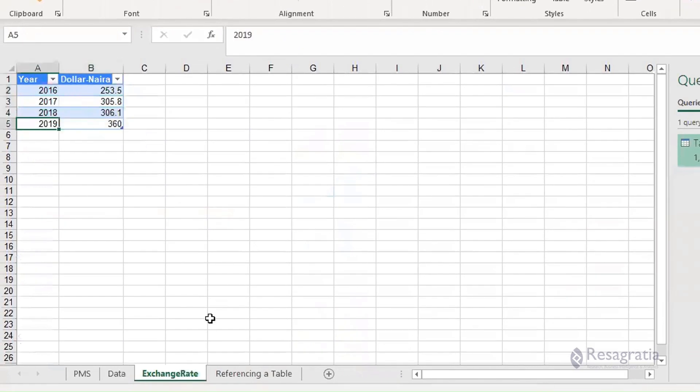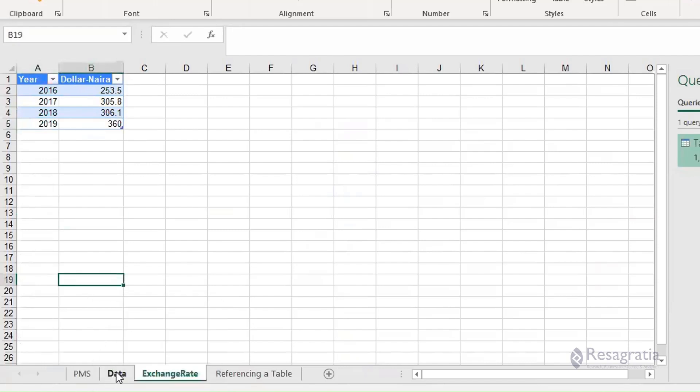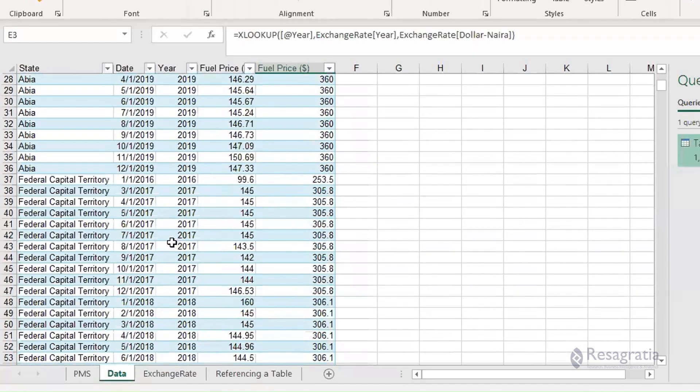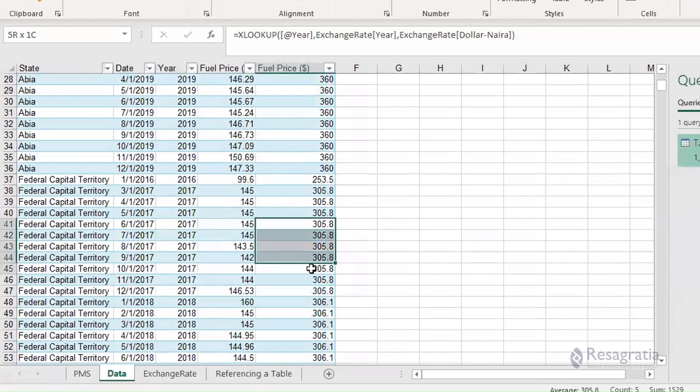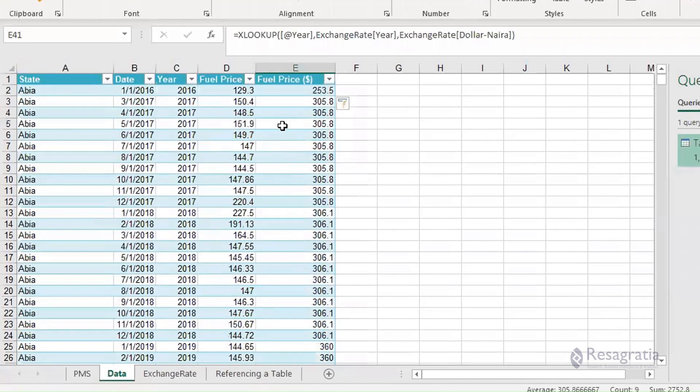What this formula has done now is it has gone into this exchange rate table and for each year it has returned the appropriate rate or the equivalent dollar to naira exchange rates. For each year, 2017, these were the dollar rates in 2017.